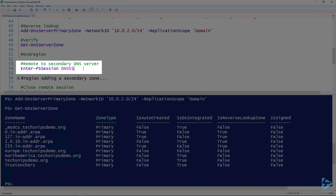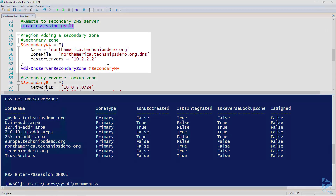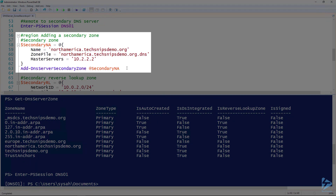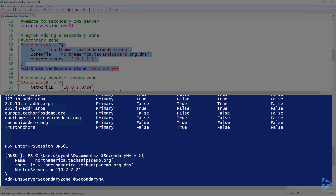To create secondary zones, I'm going to remote to my secondary DNS server using the Enter-PSSession cmdlet. For this next segment, I'll be running these commands on my secondary DNS server. To add a secondary zone, we use the Add-DnsServerSecondaryZone cmdlet. I've got the parameters set up in a PowerShell splat. For the secondary zone, we specify a name, a zone file — since my secondary DNS server is not a domain controller and can't have AD-integrated zones — and then the master server's IP address, which is the IP of the server that has the primary zone. I'll create this secondary zone.